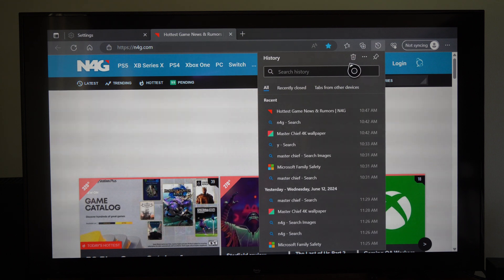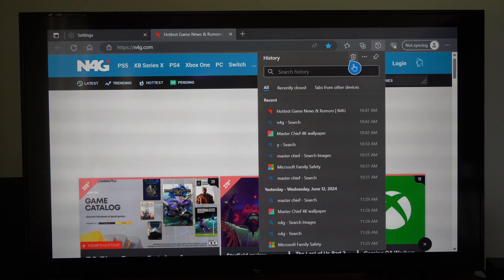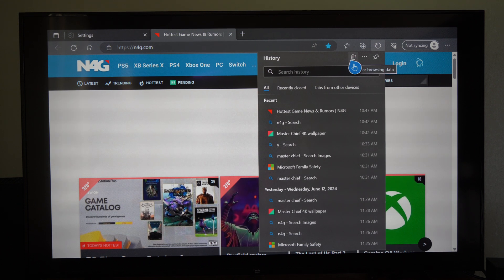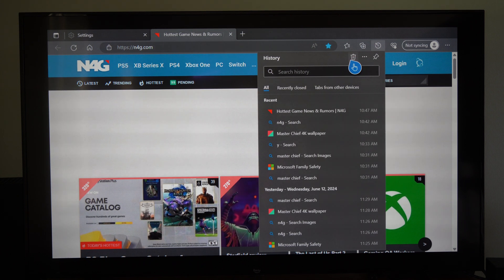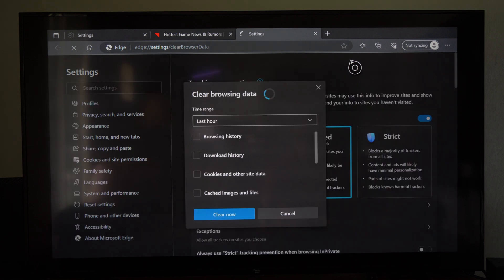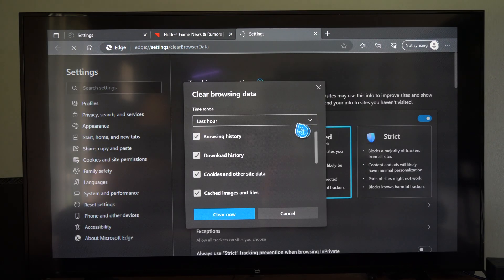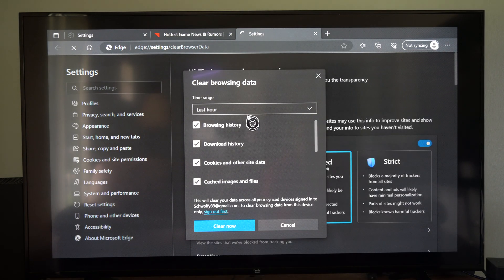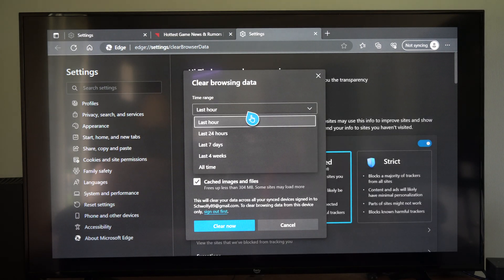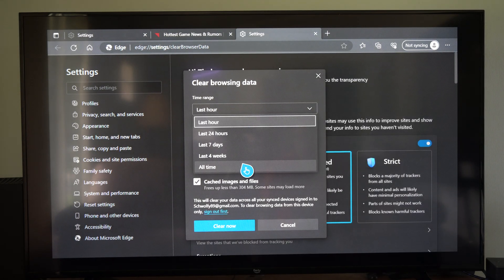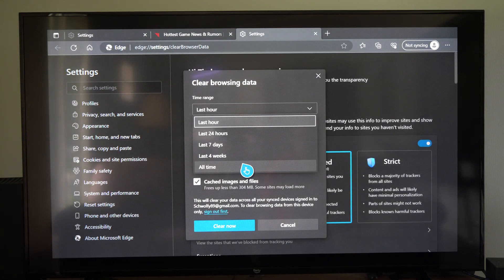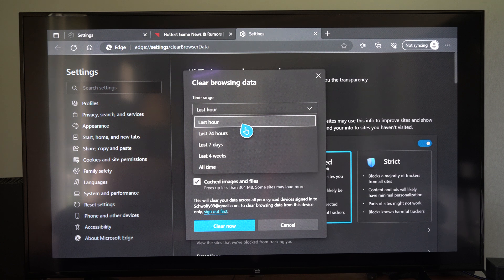And then we can go to the trash can right here and select this, Clear Browsing Data, and then we can choose Last Hour. So we might want to choose all time just to delete everything.